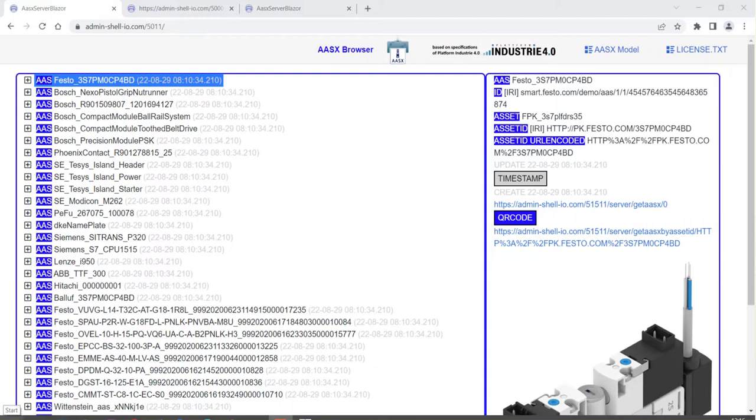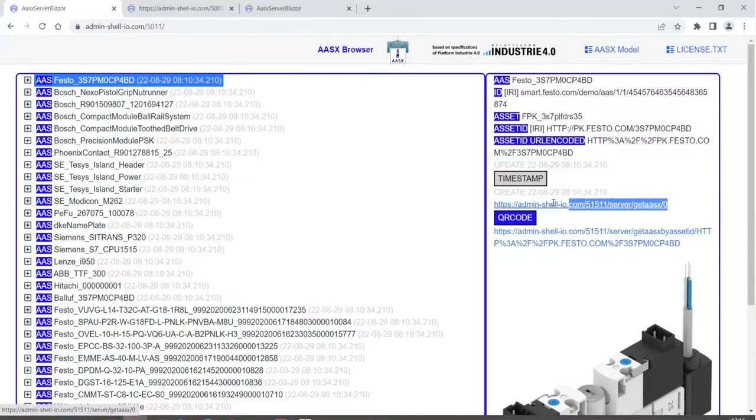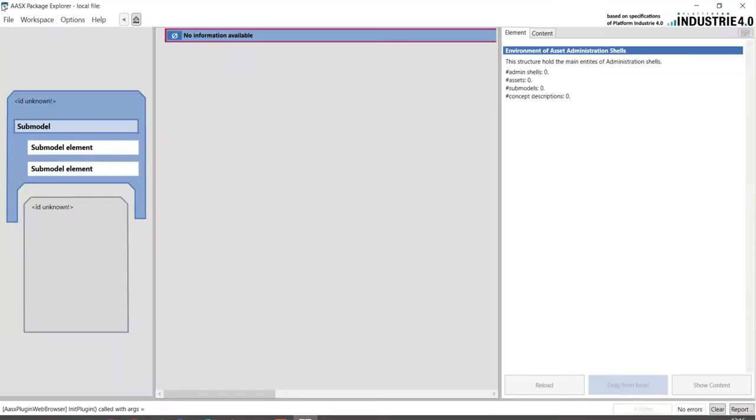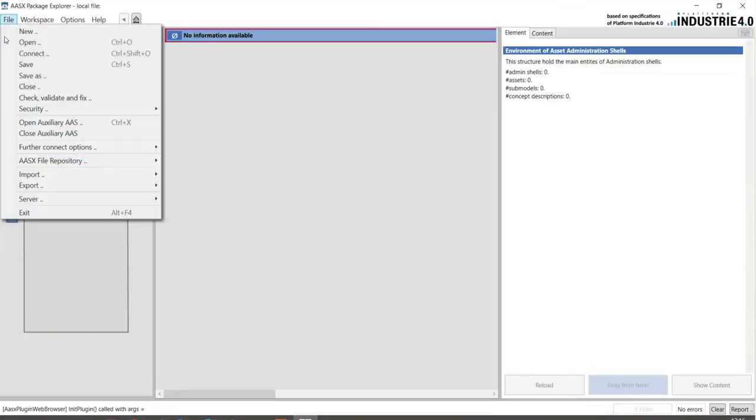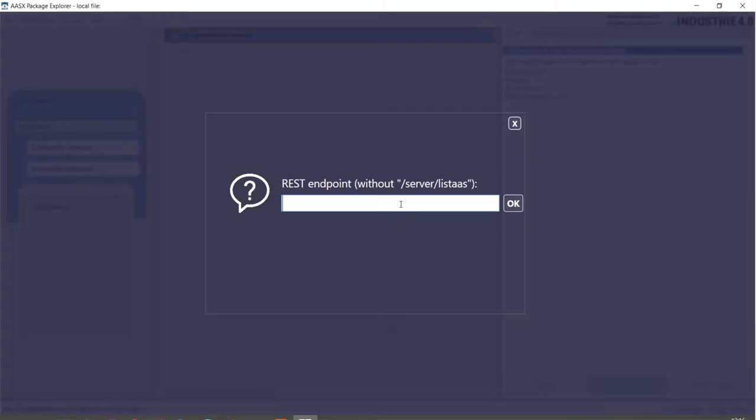Now, let us connect to a server. This is a server here on adminshellio.com with various AASs and this server here includes security. The link to the REST API is this one and in the Package Explorer now let's connect to the repository.